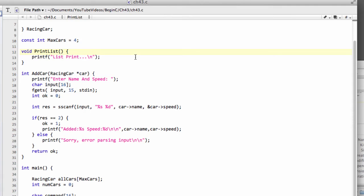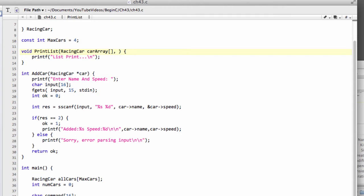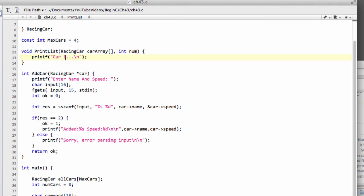We need to take in our full array of racing cars. So we can say racing car and the type, we'll call this the car array. We also need to take in the number of cars that we have in our list because we need to know how many from this array we want to print off and certainly don't want to go over the end of the array. So we'll change this list print now to car list and put a colon there.